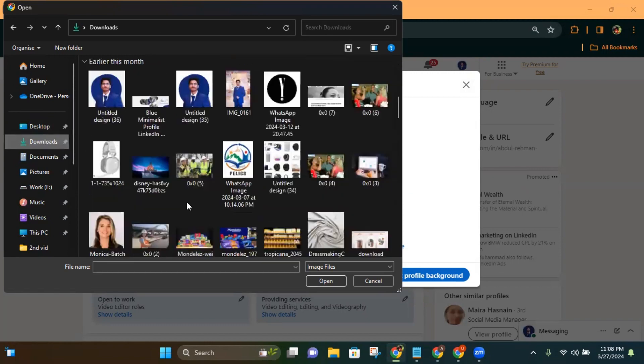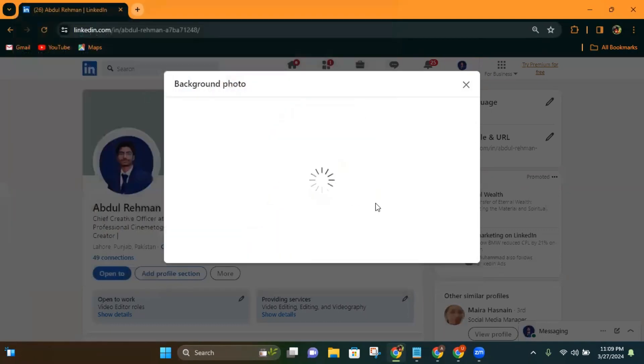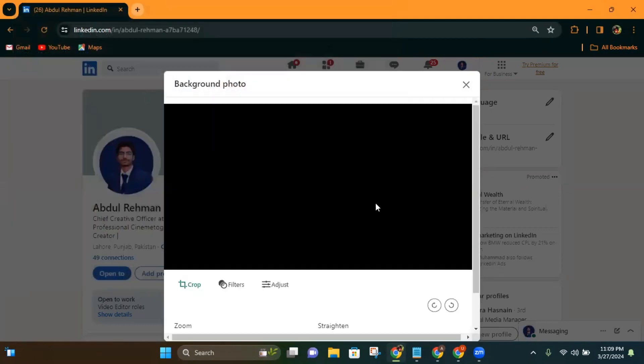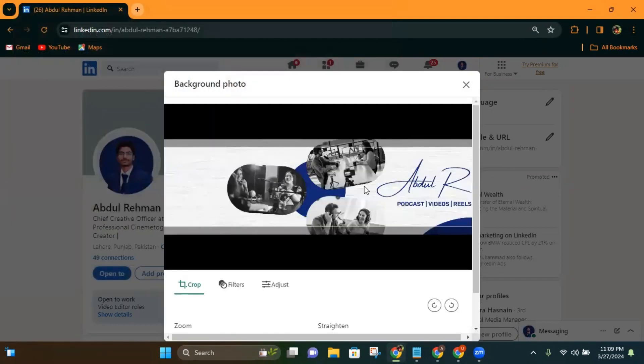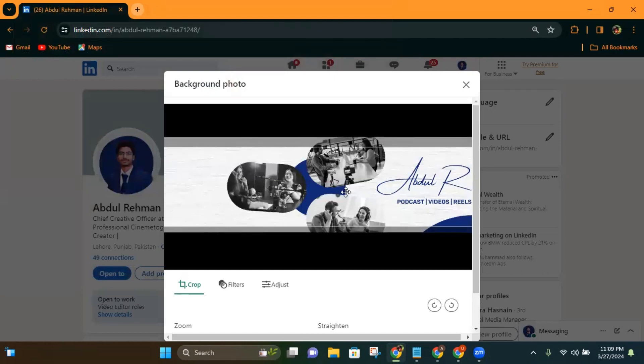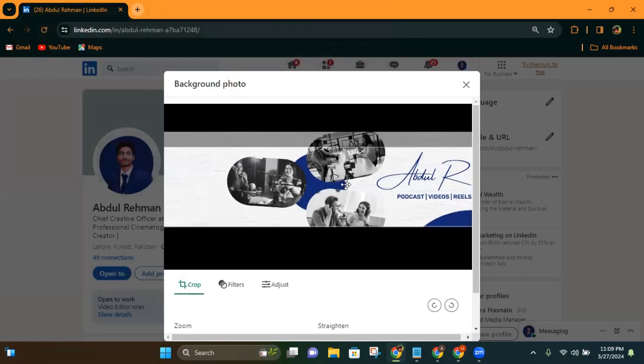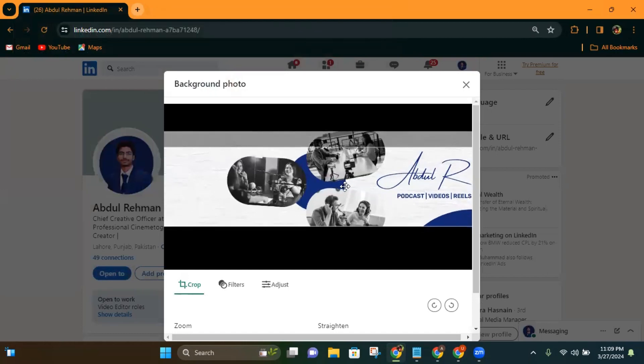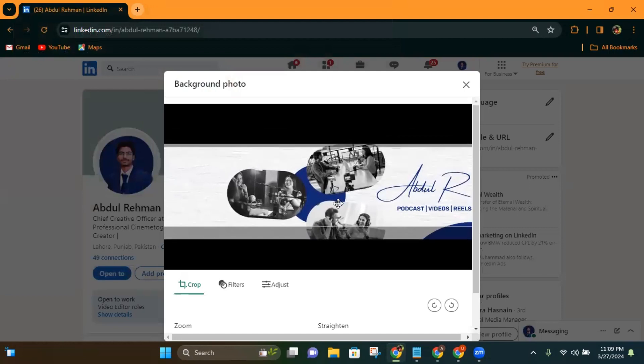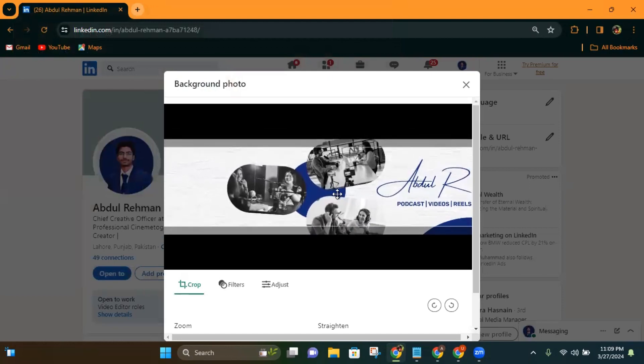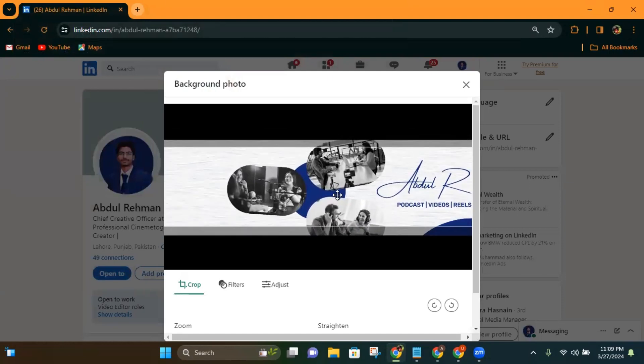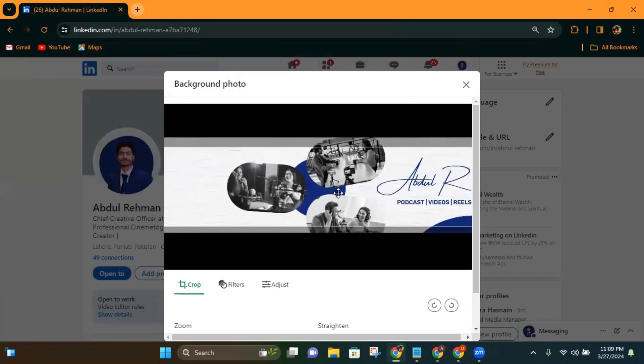Here it is. I will double click on it and adjust the crop according to my preference. As you can see, I can drag it down or up because the photo is taller than the required size. I will drag it to the perfect position.